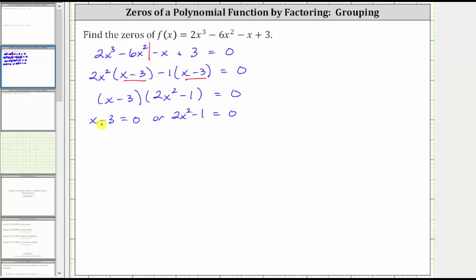Solving x minus 3 equals zero for x, we add 3 to both sides, giving us x equals 3.